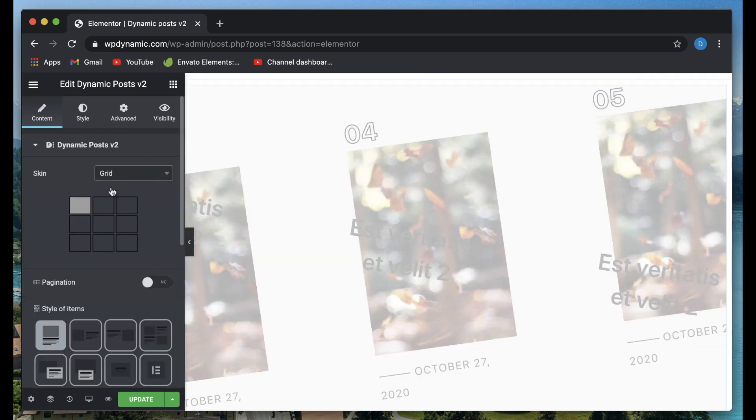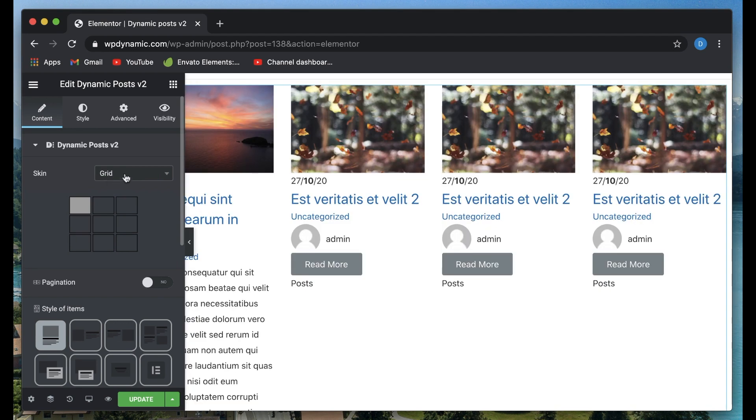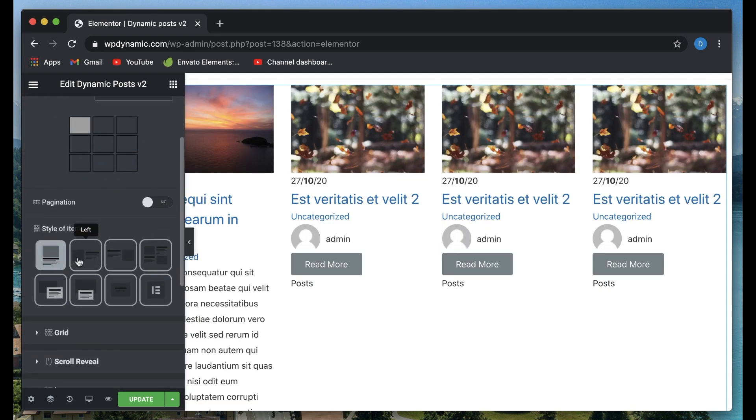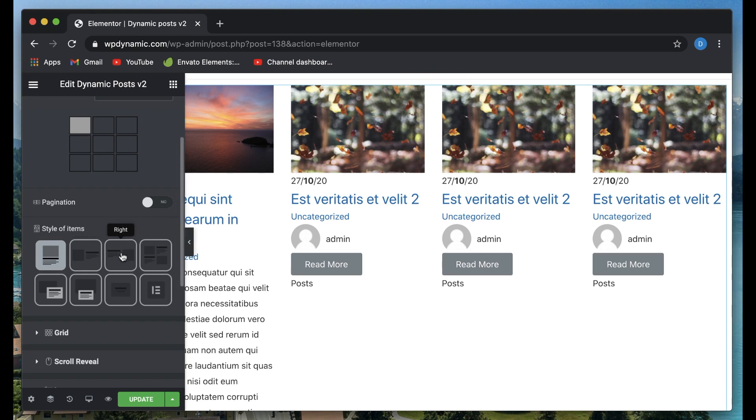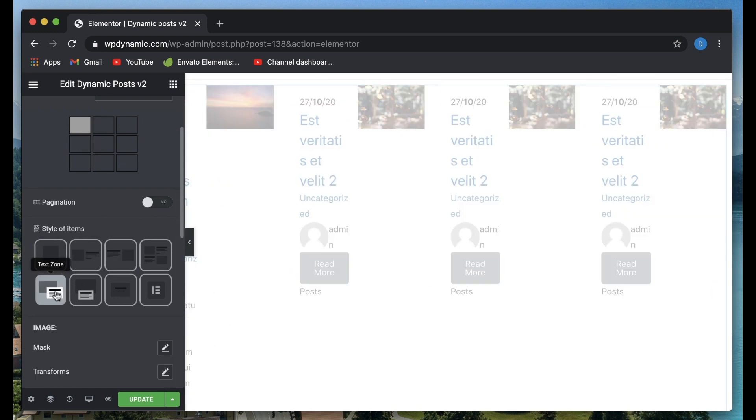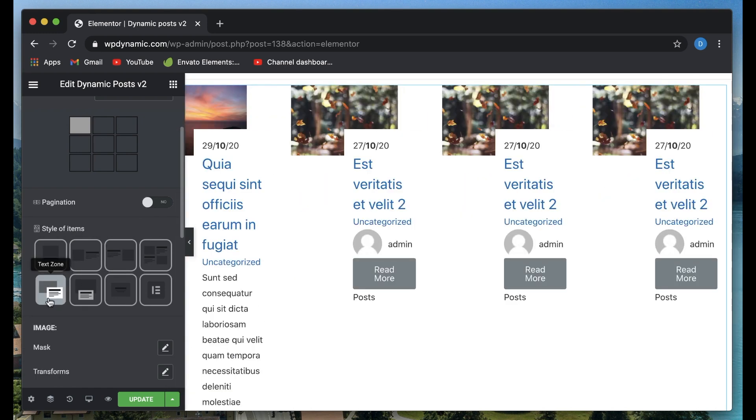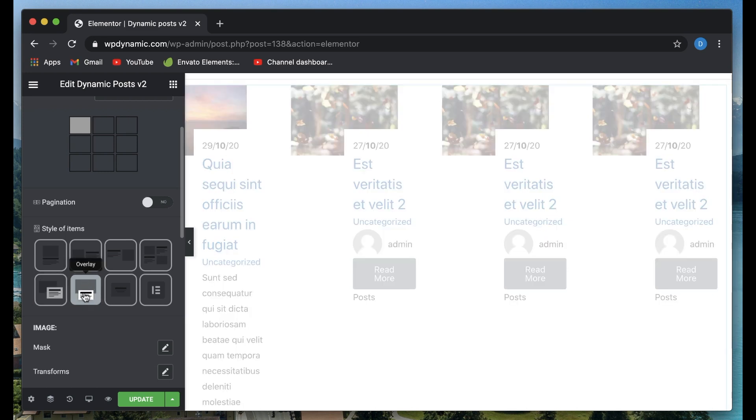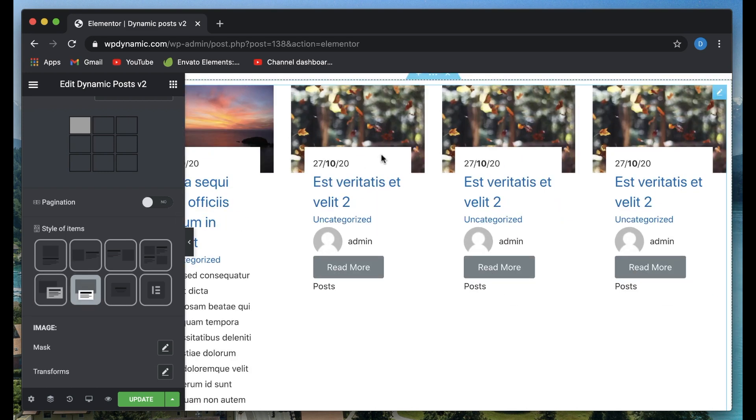Based on the kinds of skin that you choose, you can also customize the style of the loop items. So you can have different styles such as image at the background and the text here, or you can have an overlay with your content on top of your image.